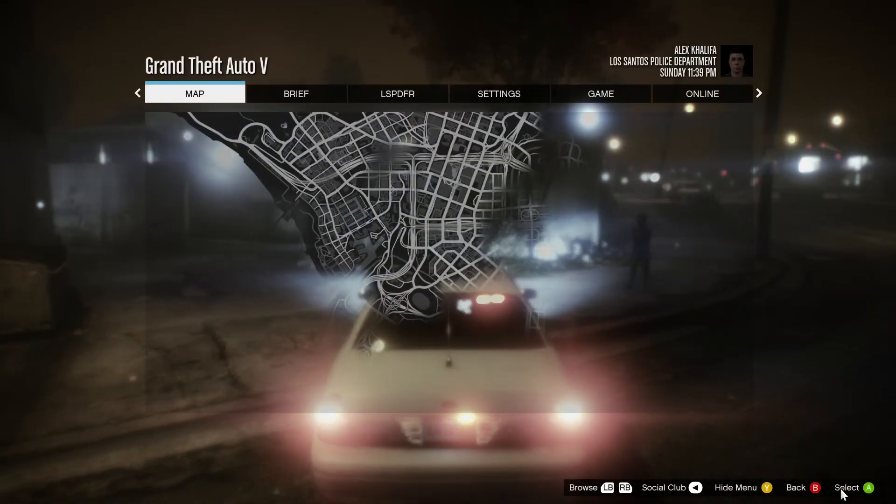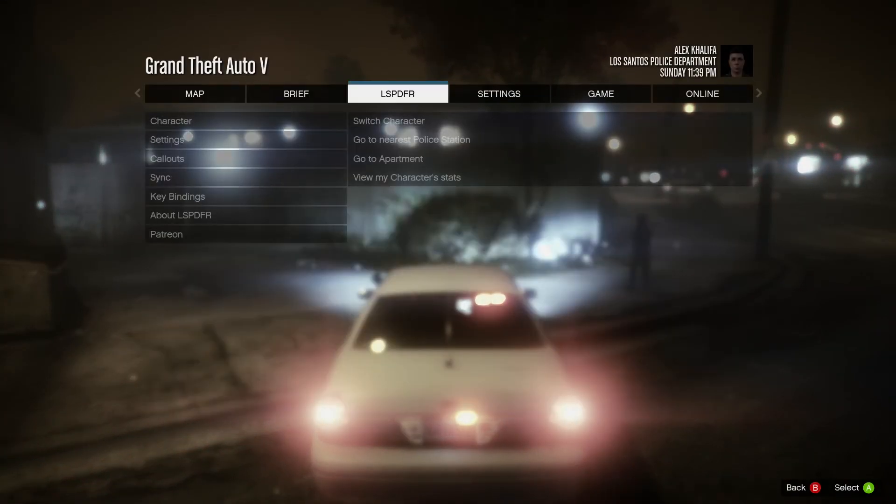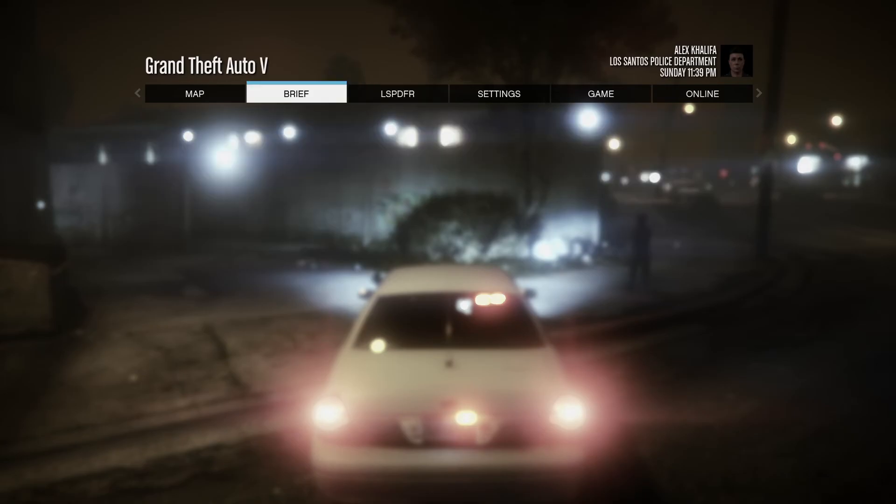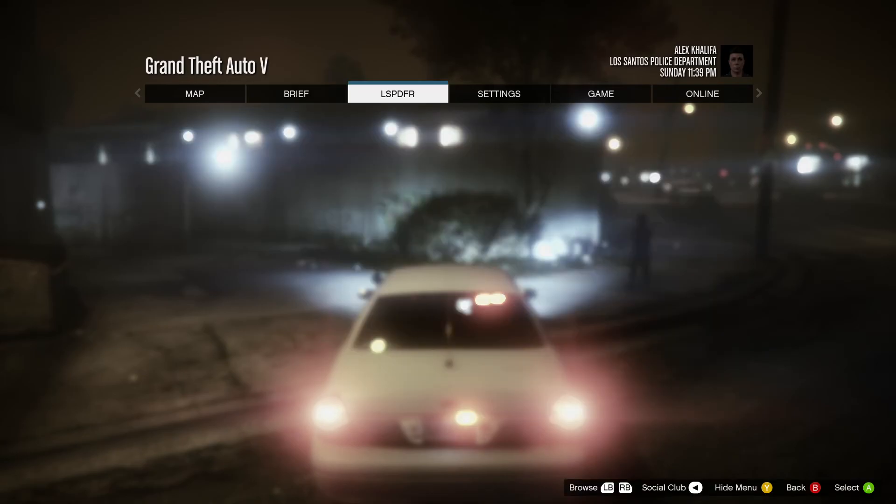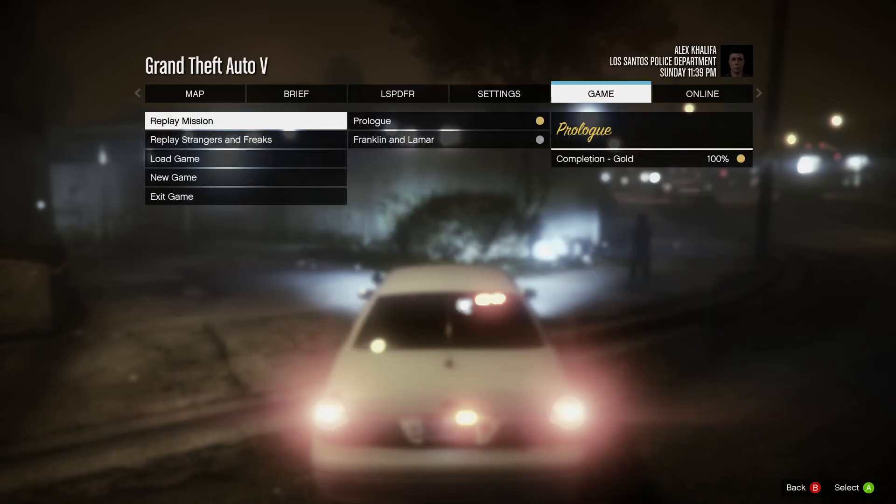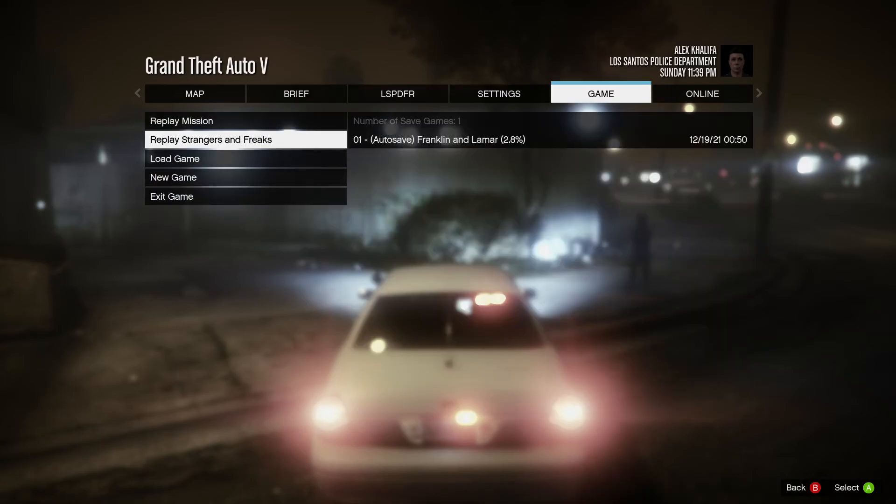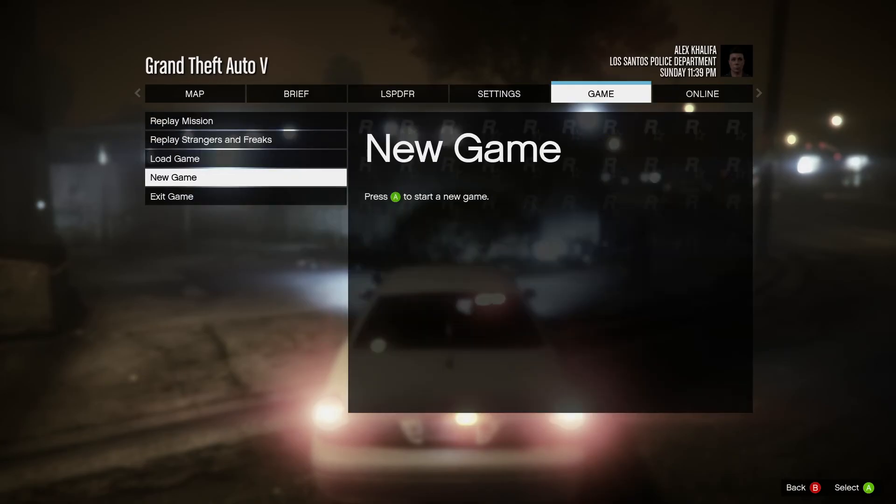So that's how you guys installed the latest version of LSPDFR, so till next time guys, peace. Thank you.